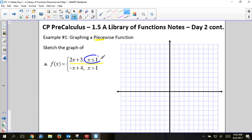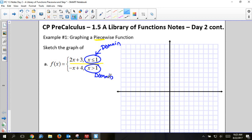The second part after the comma tells you the domain — that's what you would input. When I go to graph it, I'm going to have two pieces: a piece to the left and a piece to the right, divided by a number from the domain. Here we have x is less than or equal to 1, and x is greater than 1. That number is the border between the two pieces.